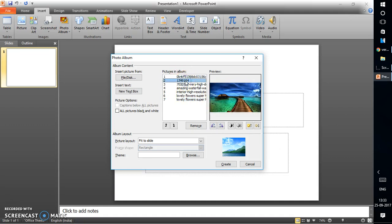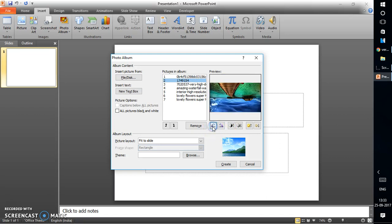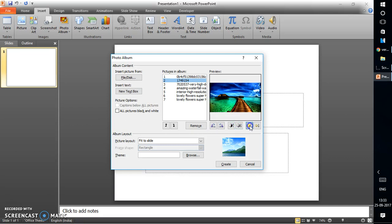If you select one image at a time it will show a preview. You can rotate the image 90 or 360 degrees, increase or decrease the contrast, and increase or decrease the brightness. These tools allow you to do some basic modification to the images directly within the Photo Album dialog.